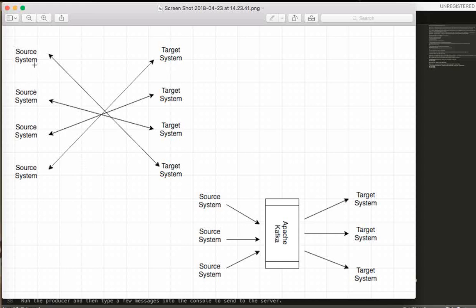The car is available — millions of users can log in and check what is available. This is the target system. If you want to connect source and target directly, it will become very complex. That means this is where Apache Kafka is used.